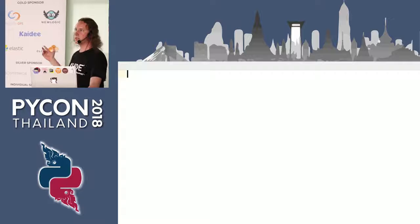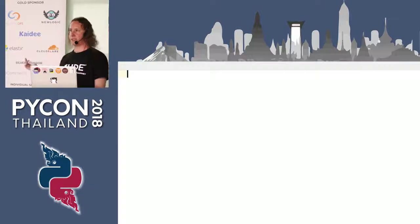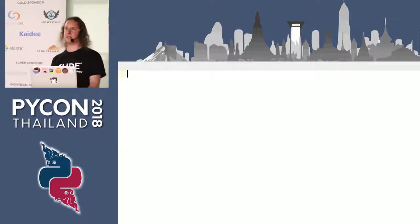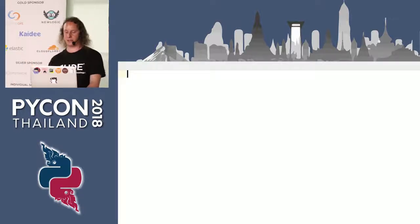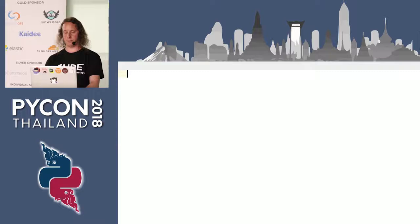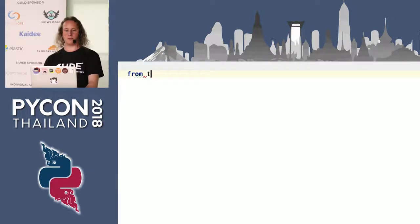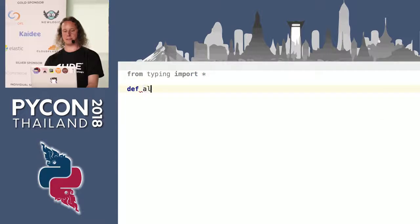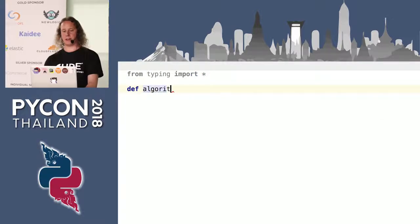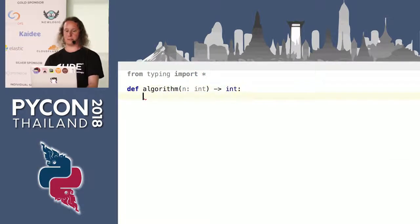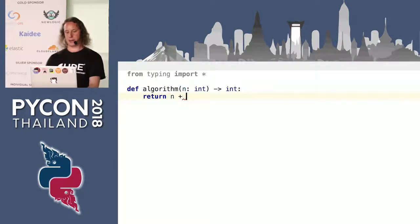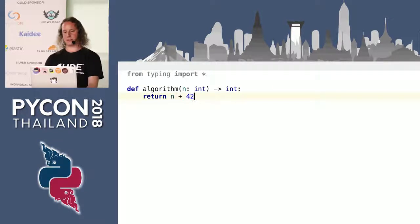By the way, everything is going to be Python 3.6. I'm going to use Python type hints because they help me and I hope they help you. Let's import some types and then implement an algorithm. The algorithm takes a number and returns a number, and what it does is take a number and add 42.